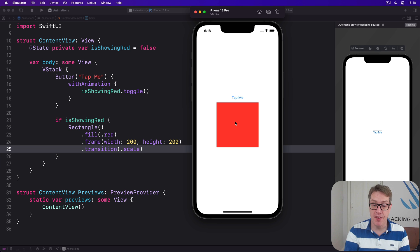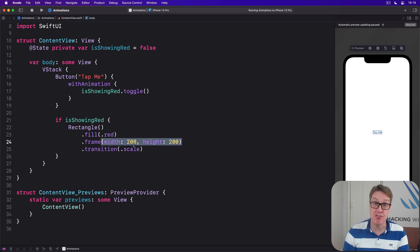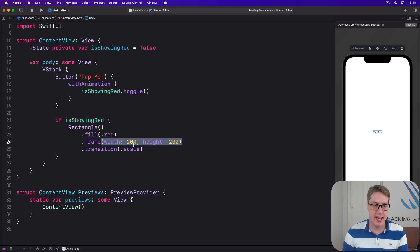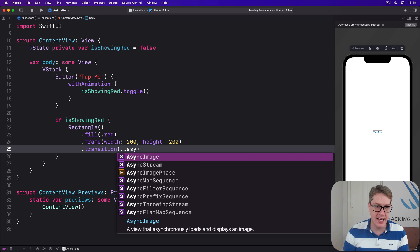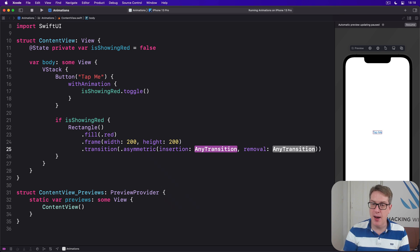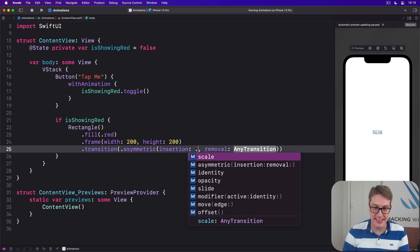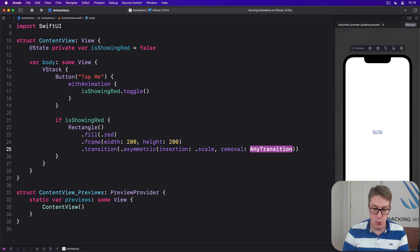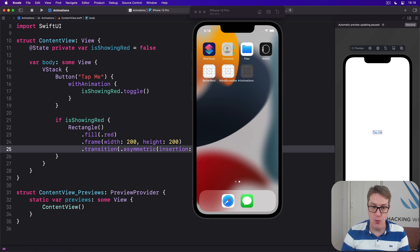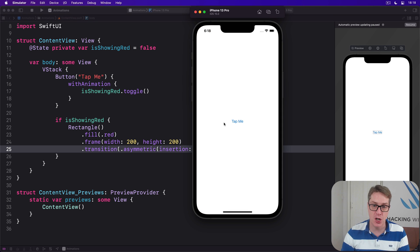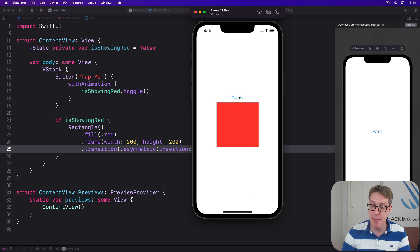There are a handful of other transitions to try, and you can actually combine them together to get an asymmetric transition. We could say I want a transition here which is asymmetric — when we're adding the view we use that same scale effect, and when we remove it we use .opacity. So we have two different transitions depending on whether we're adding or removing the view. We should see it scaling up when shown and then fading out when hidden.